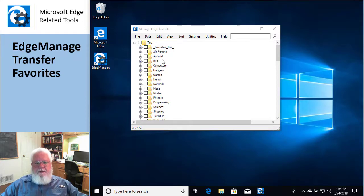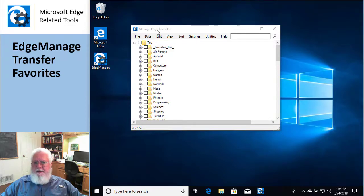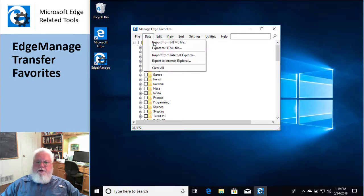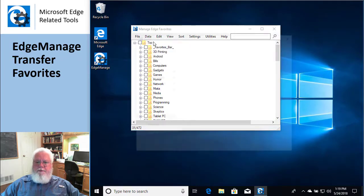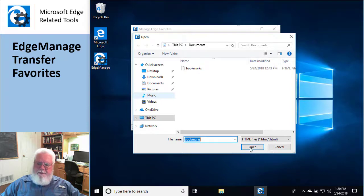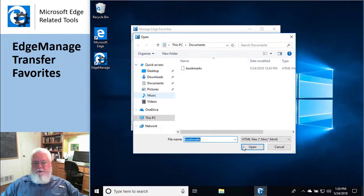And then just reverse the process. Run EdgeManage on the second machine and do Data Import, and then point to that file and then hit open, and then it'll go through and do the things it was supposed to do and it'll import all your files.